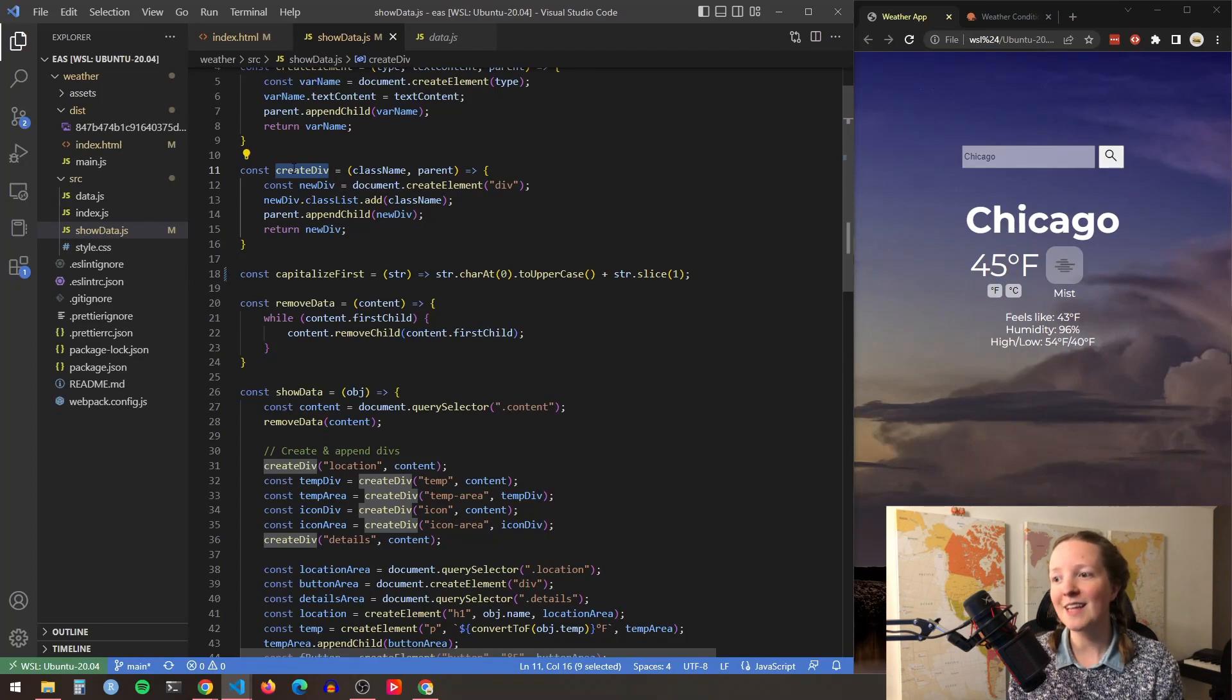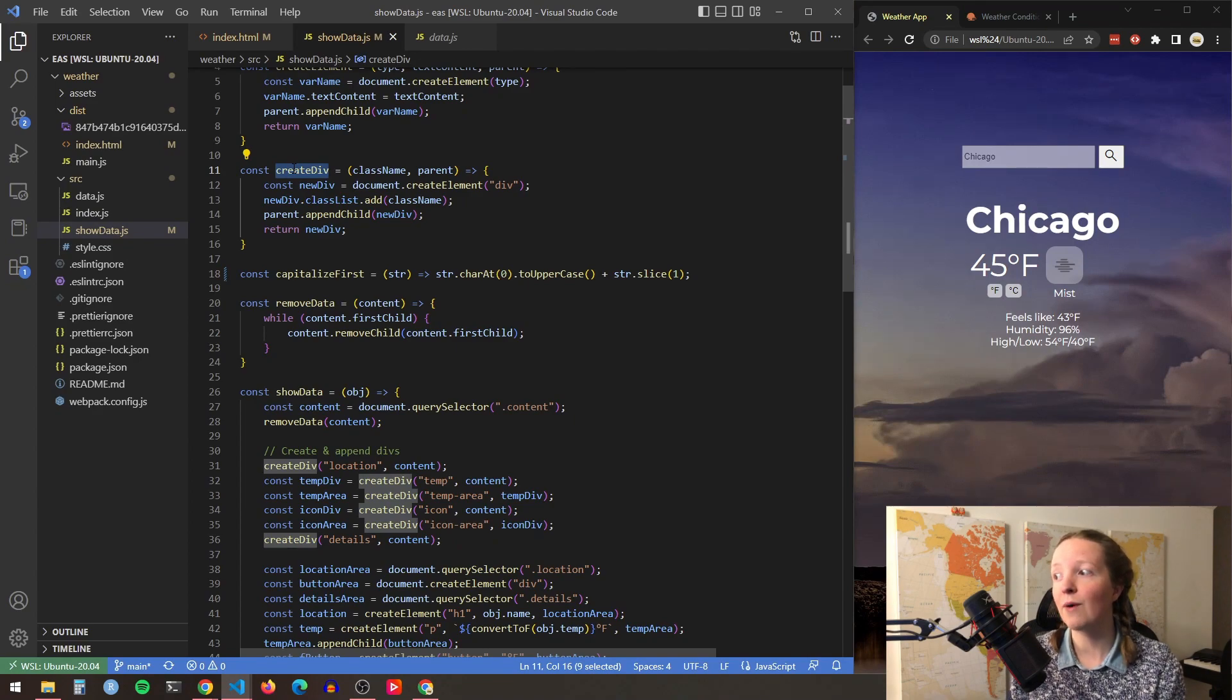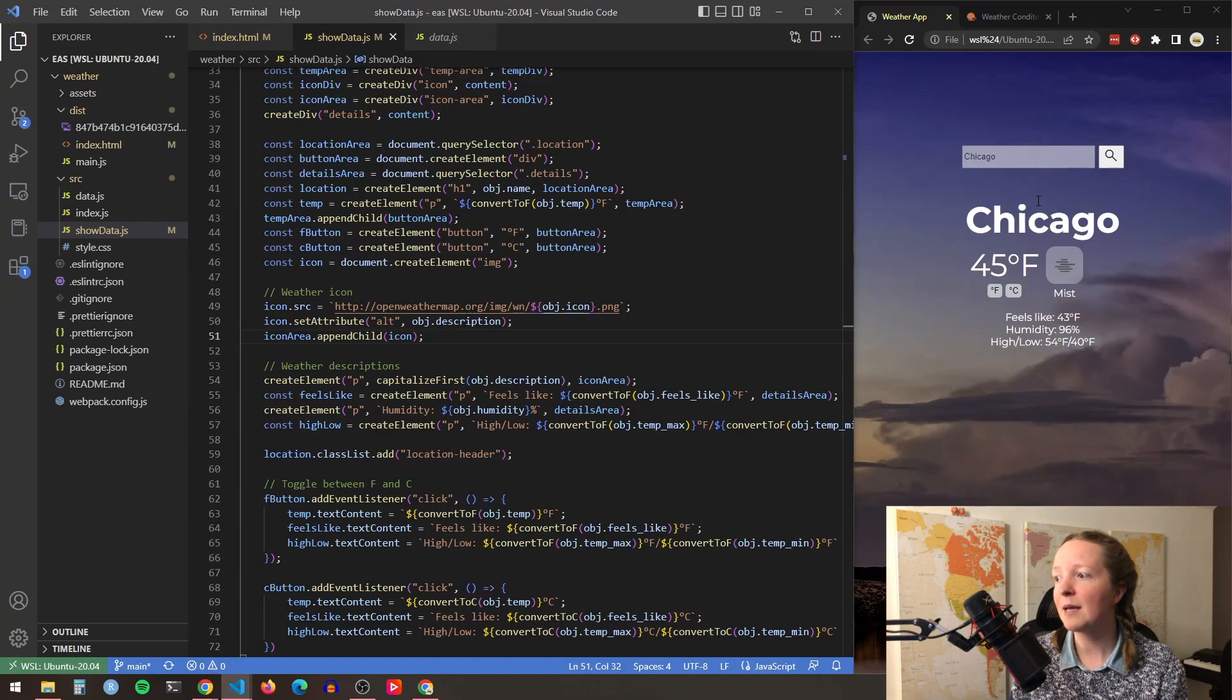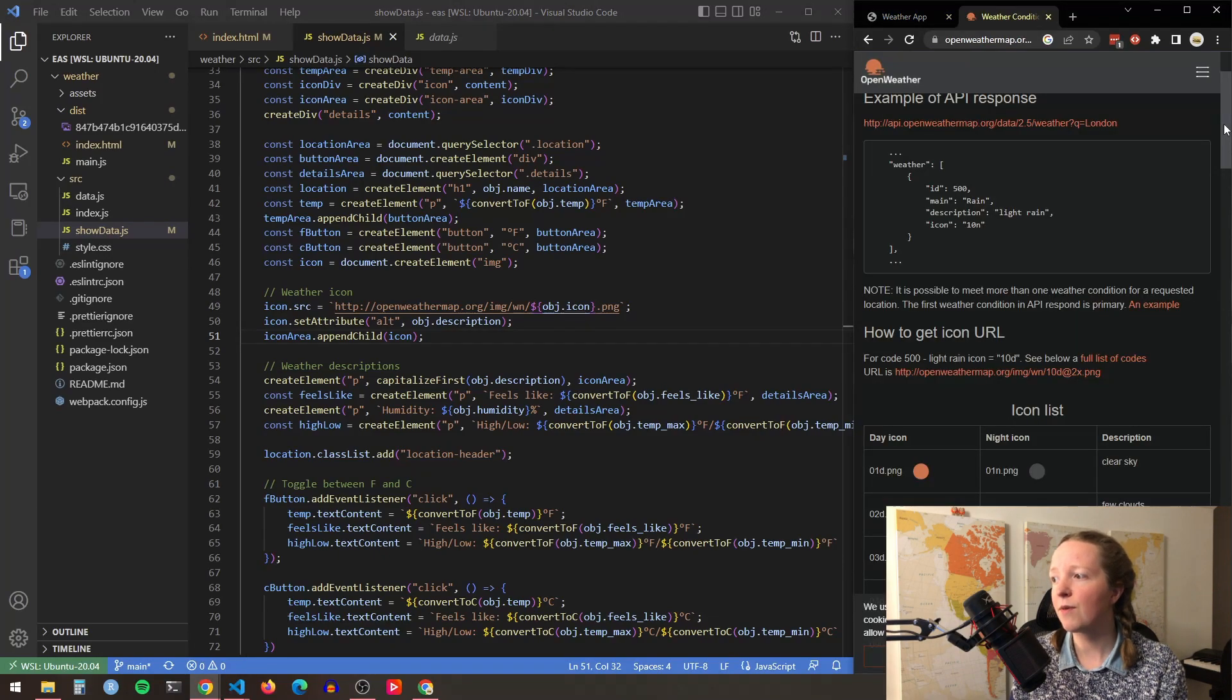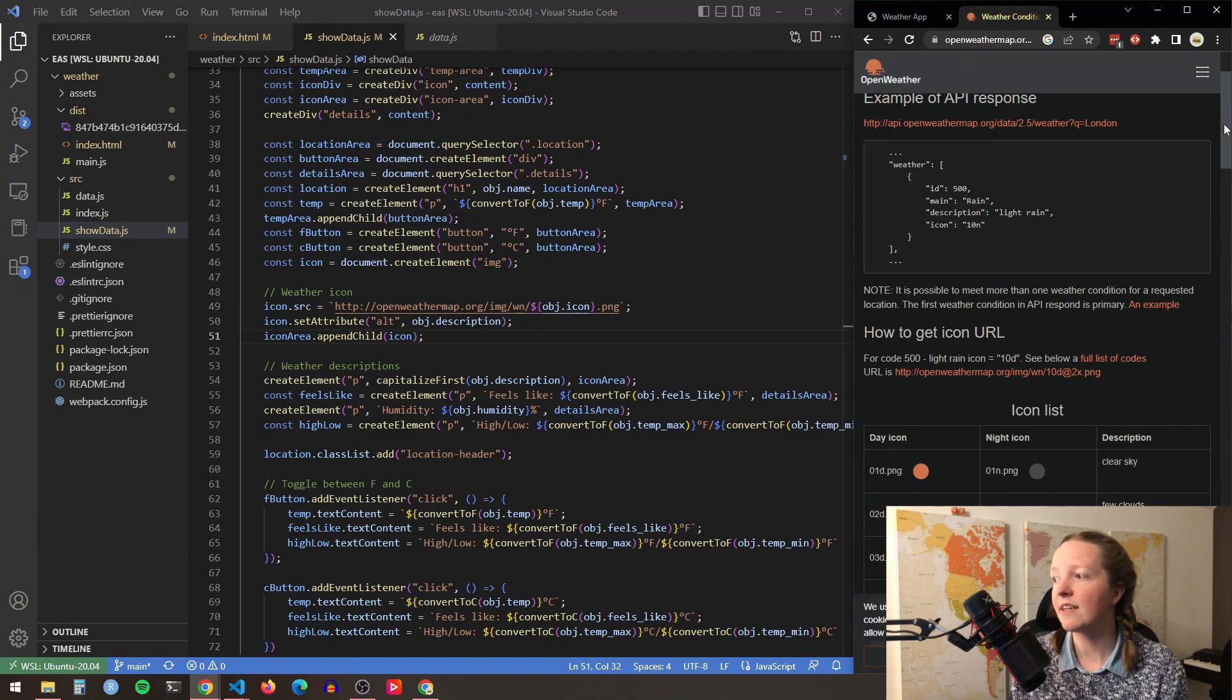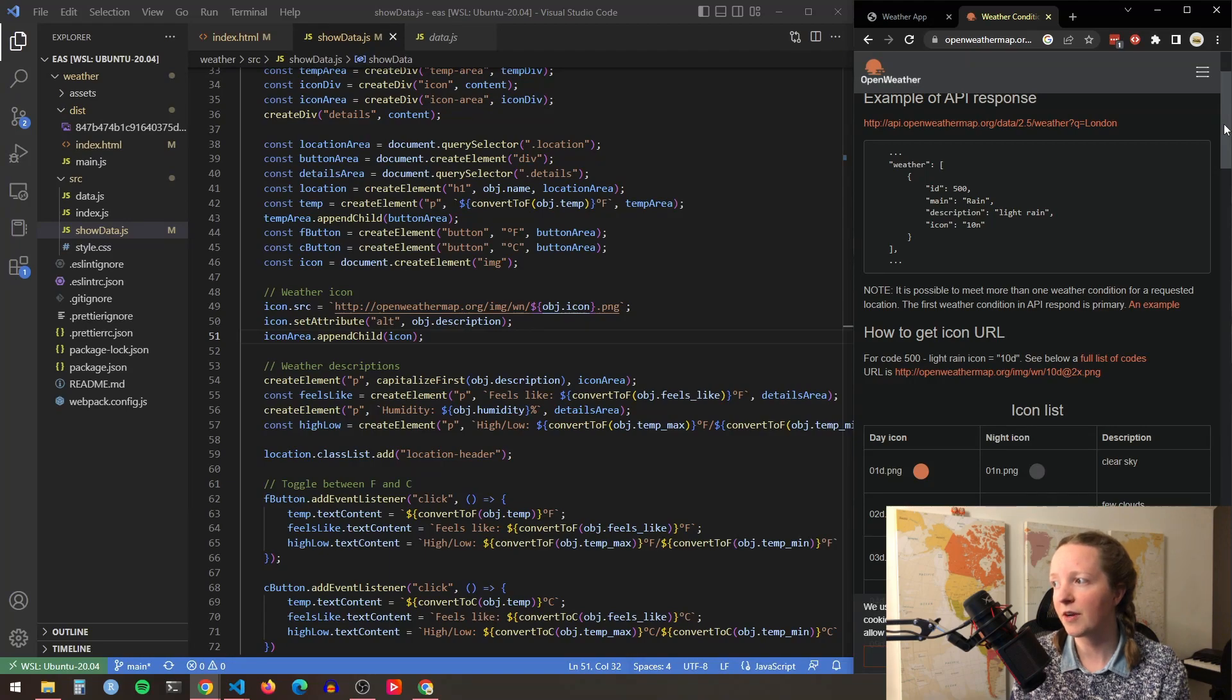Something that was really cool was learning how to populate the appropriate weather icons for the page. So Open Weather Map has a bunch of different weather icons for all different types of weather. And each icon has an associated code. And this code is included in the data that you fetch from their API.